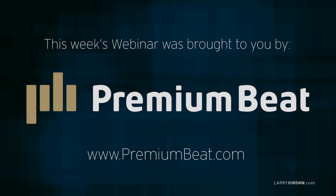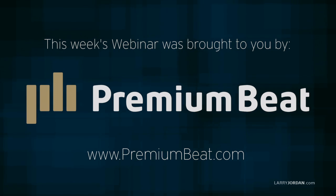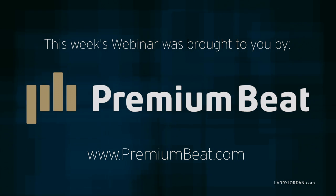This week's webinar is brought to you by PremiumBeat.com, providing high-quality stock music for all of your video and film projects.